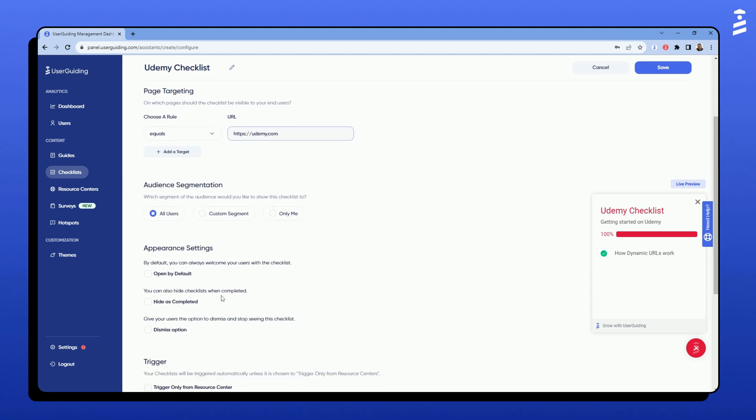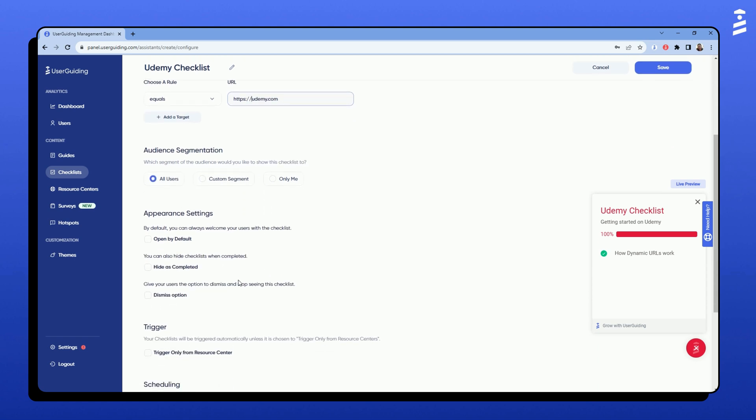For appearance settings, I can make the checklist open by default to greet the users with it. I also can add a dismiss option so the users can opt out of completing the checklist.